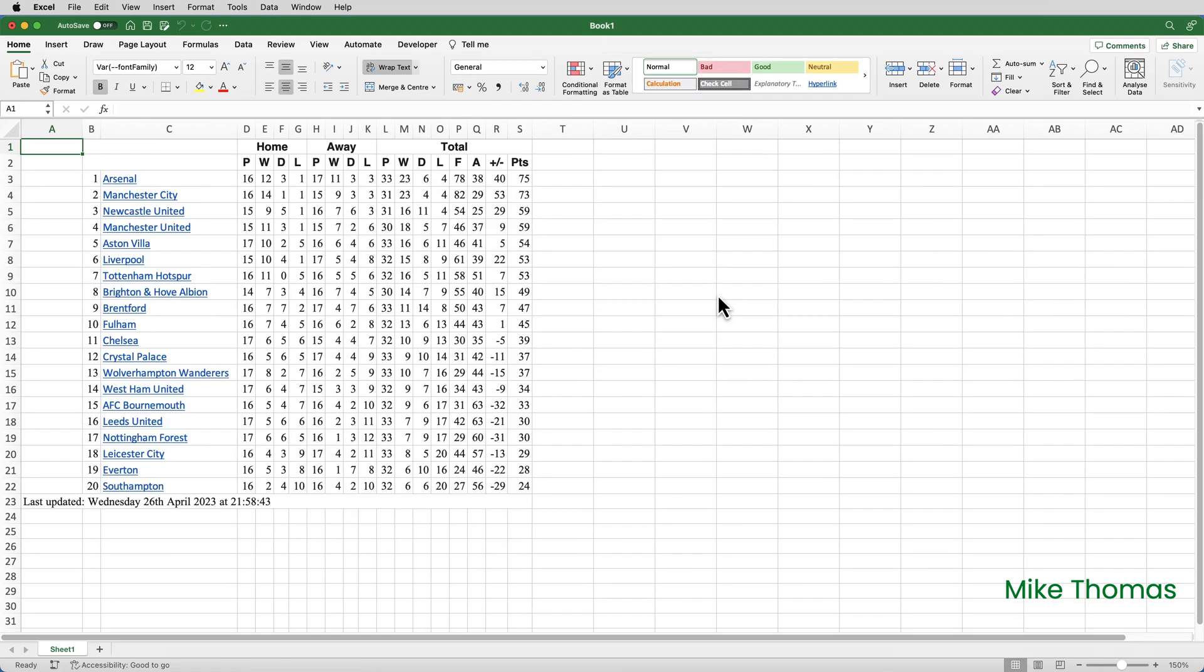Once the data has been loaded into Excel, you can tidy it up and format it using normal Excel functionality.